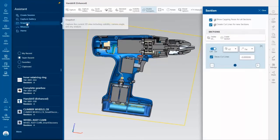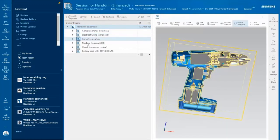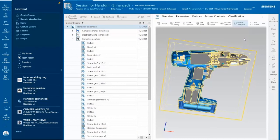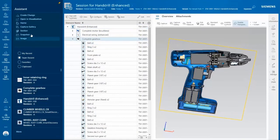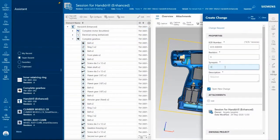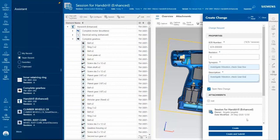I use the Assistant again to create a snapshot of the Section view and again expand the Bill of Materials. Leveraging the Assistant, I create a change request where the session with the snapshot can then be viewed by the person tasked with the change request. My task is now complete.